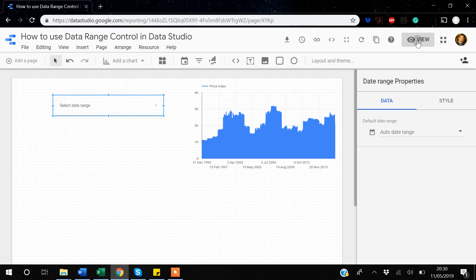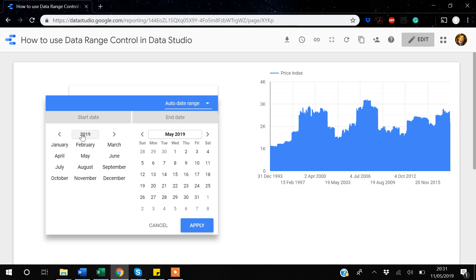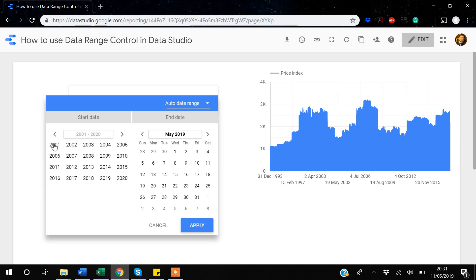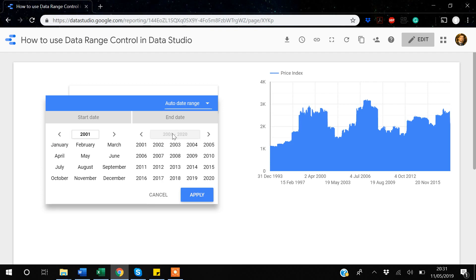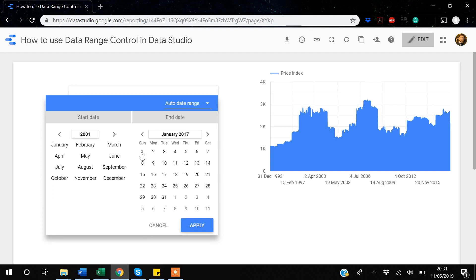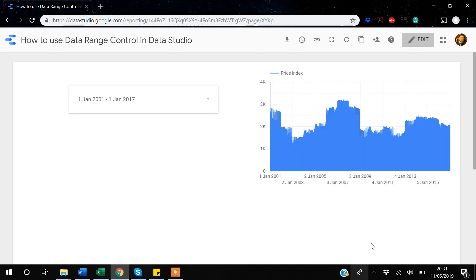Let's switch to view mode to see how it works. My data runs from 1st January 1993 to 1st January 2019. I can select a custom range — for example, from 2001 to 1st January 2017. After applying it, the graph updates to show only data within that selected range.